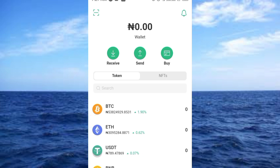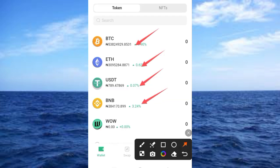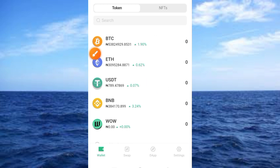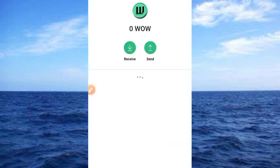Once you have created your account you'll see something like this. I have a zero balance here — nothing to show up. You also have Bitcoin, Ethereum, USDT, BNB, and you have access to the WOW wallet here, which currently shows a zero balance.